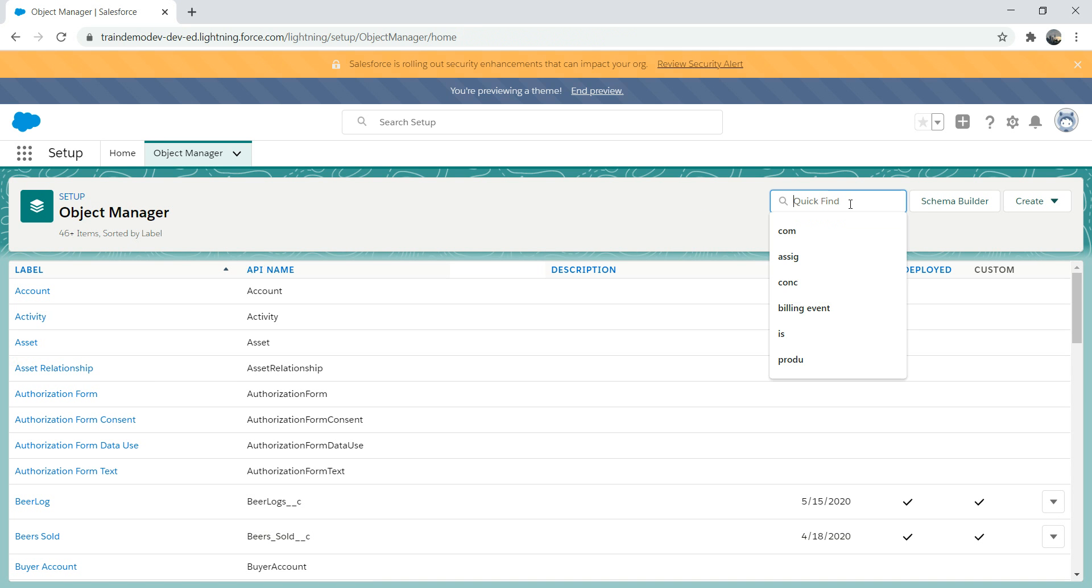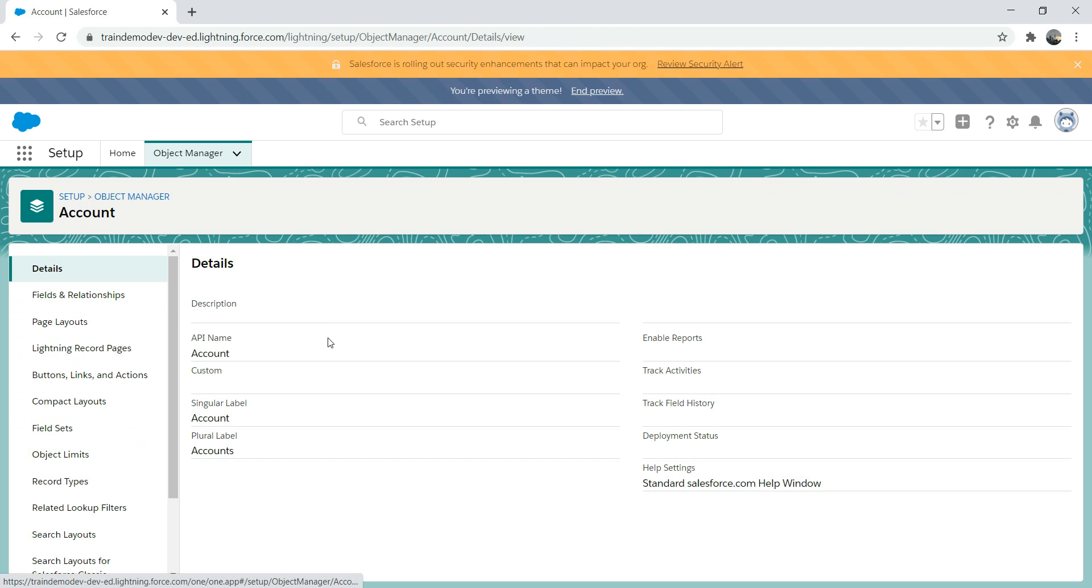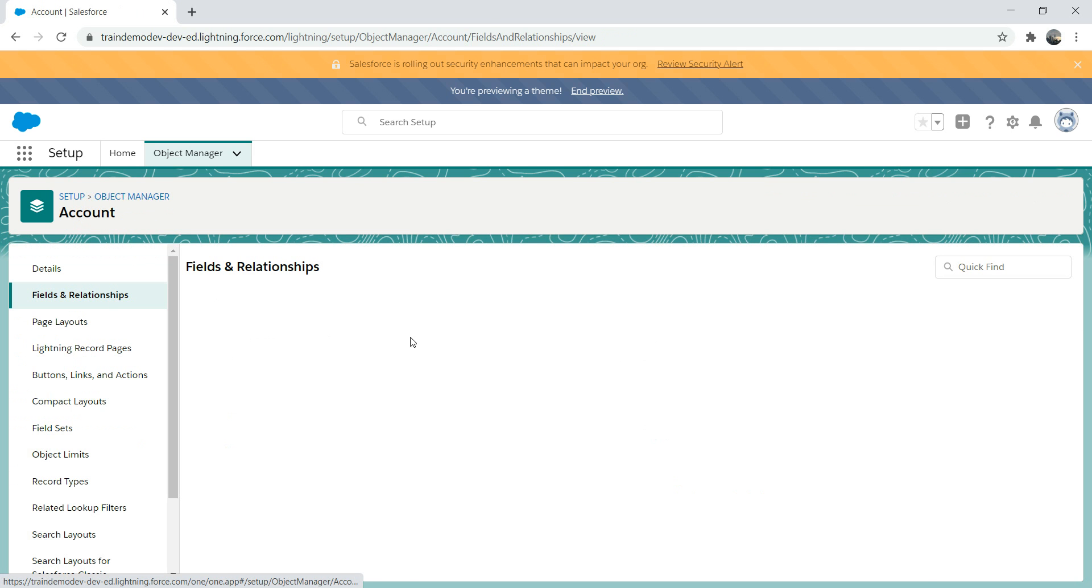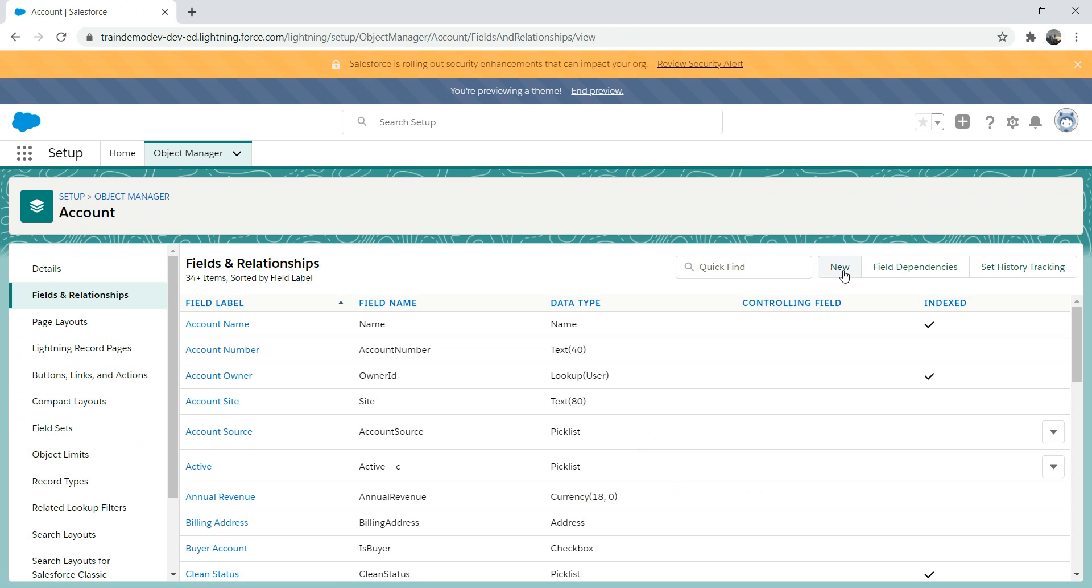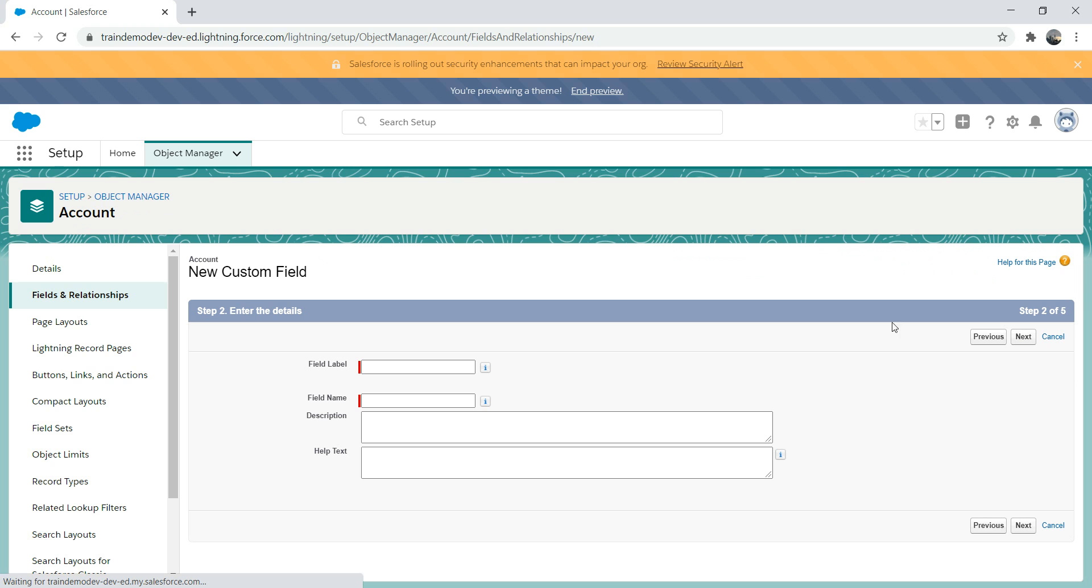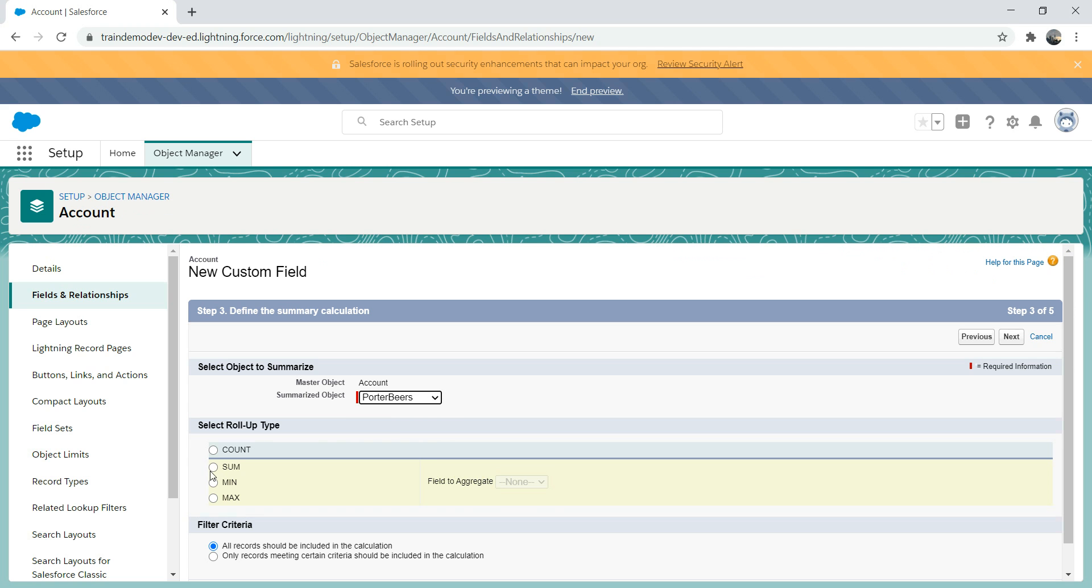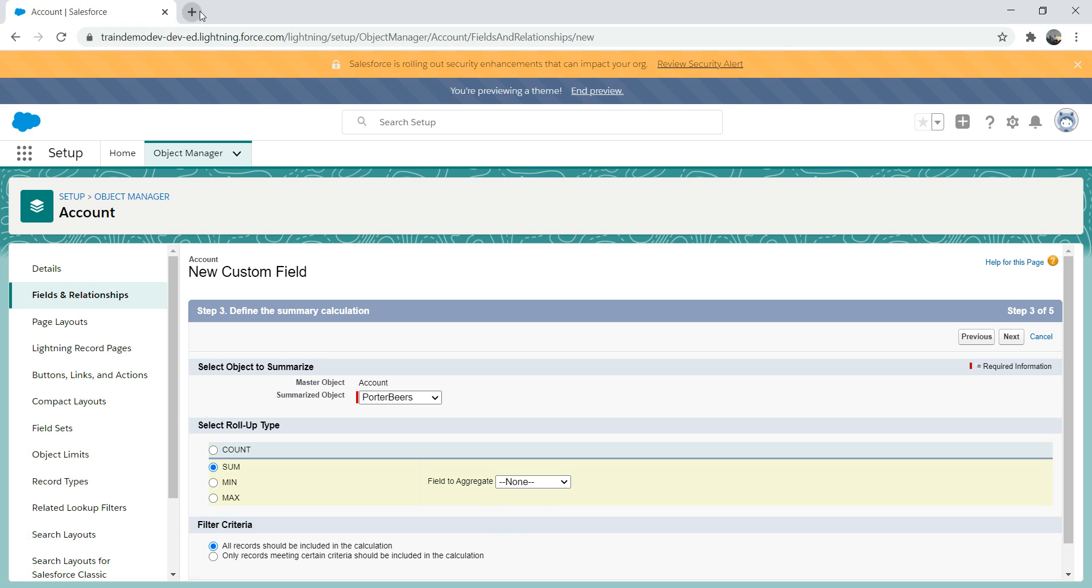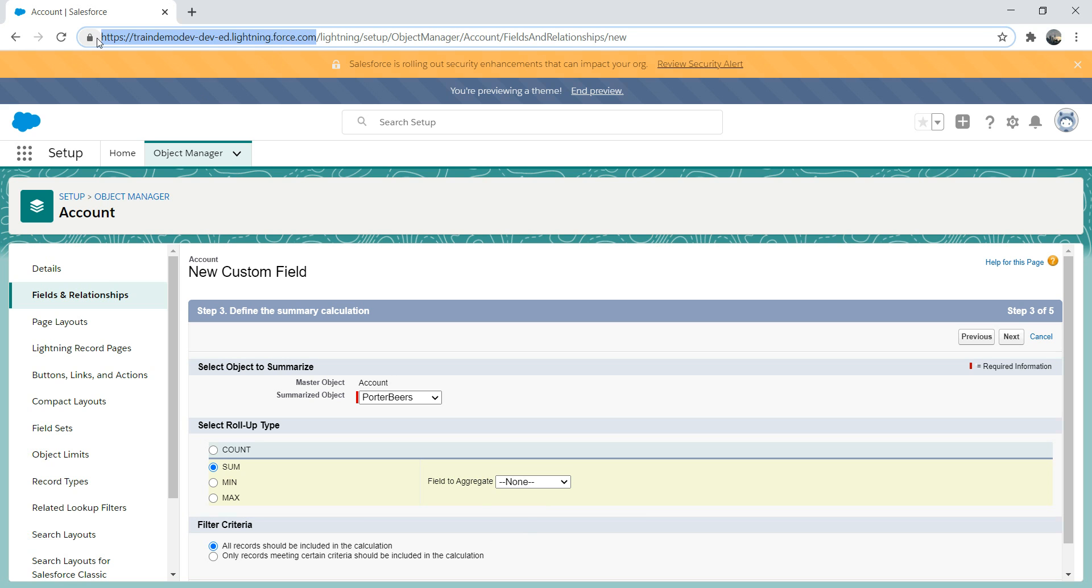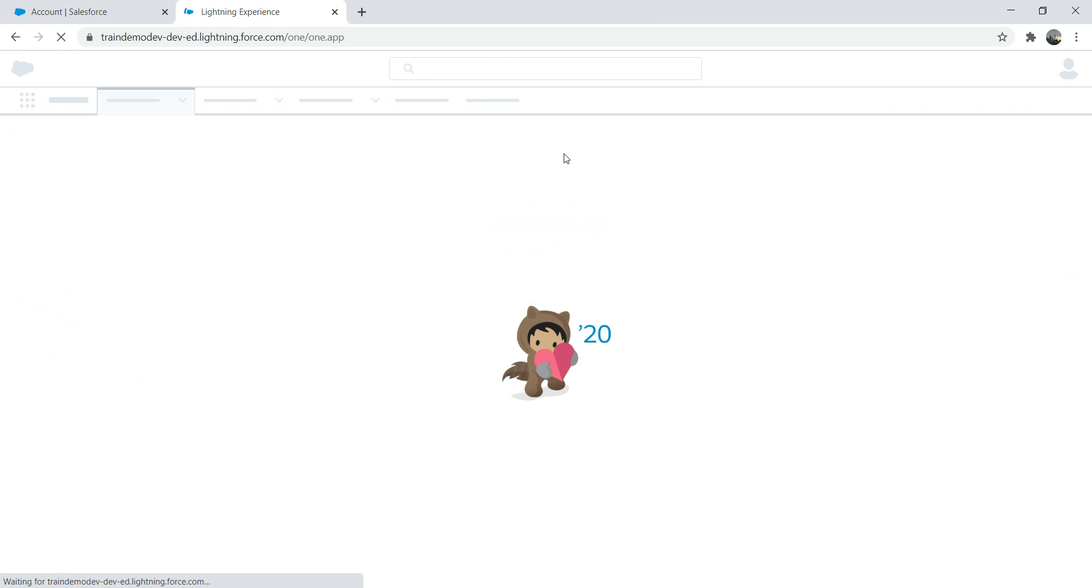We're gonna go to account, go to field relationship and go to new. If you go to roll-up summary field, let's say I'm gonna name it as amount. You have an option to select the summarized object. I'm gonna select the porter beer and when I do sum, it will give you the list of porter amount, quantity and total amount.